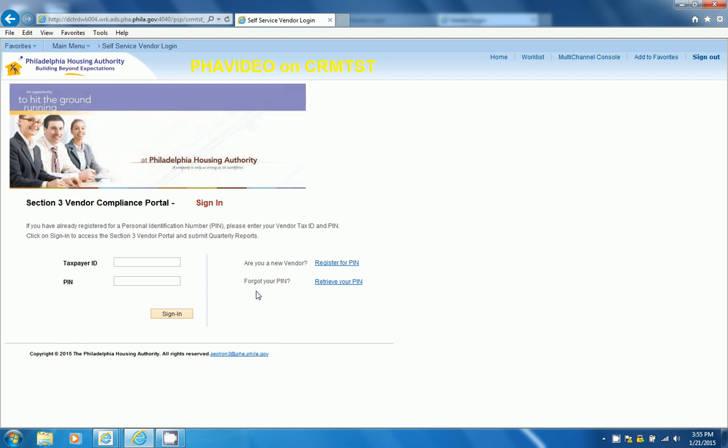If you are a first-time login, you must register your PIN here.